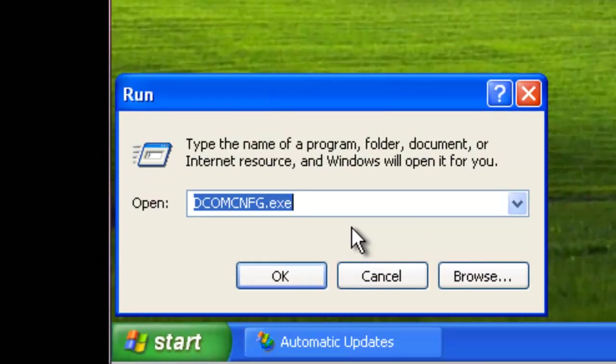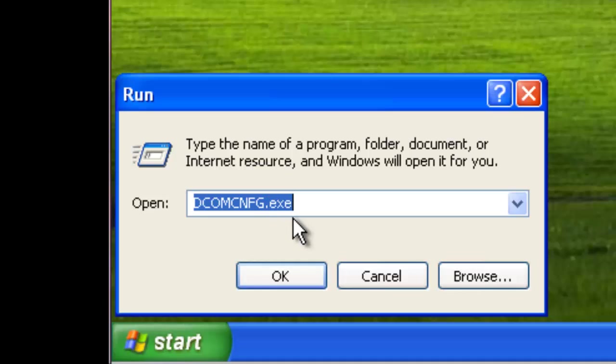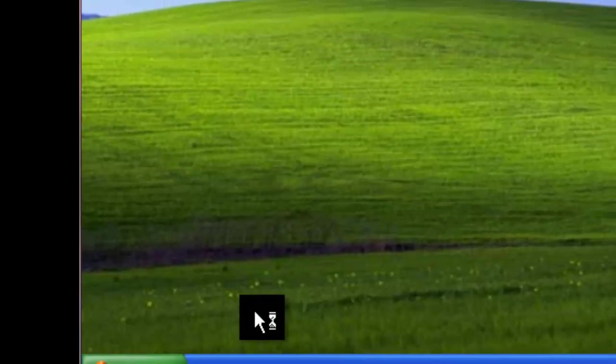Here we can type in DCOM config: d-c-o-m-c-n-f-g dot exe, then hit OK.